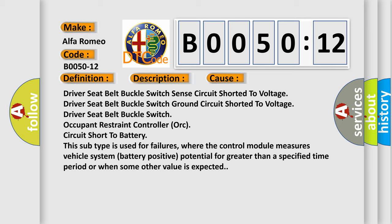This diagnostic error occurs most often in these cases: driver seat belt buckle switch sense circuit shorted to voltage, driver seat belt buckle switch ground circuit shorted to voltage, driver seat belt buckle switch occupant restraint controller AUK circuit short to battery. This subtype is used for failures where the control module measures vehicle system battery positive potential for greater than a specified time period or when some other value is expected.